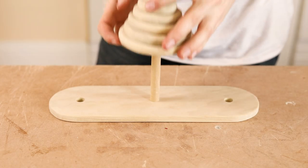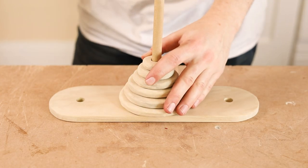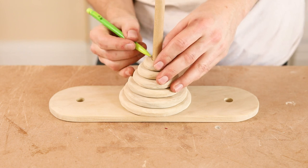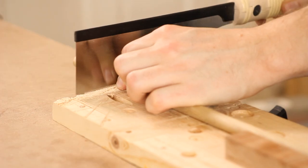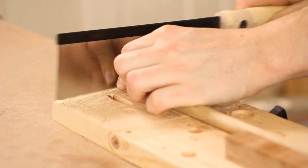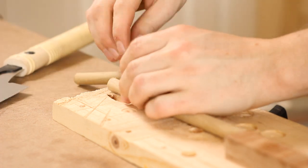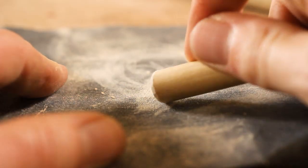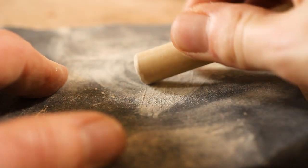Next, I figure out how long the dowels need to be to fit all the discs. Then I cut them to length. The top end gets rounded off and I can glue them in.